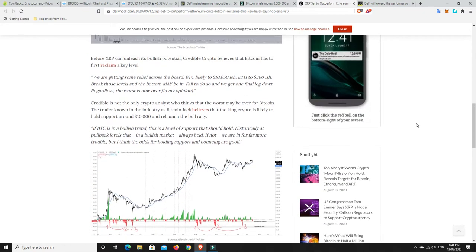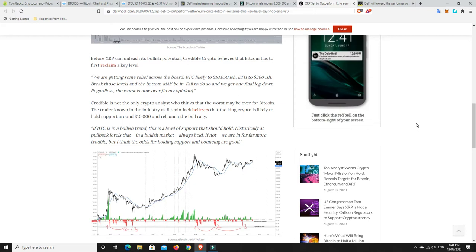Before XRP can unleash its bullish potential, Credible Crypto believes that Bitcoin has to first reclaim a key level. We are going to get some relief across the board. BTC likely to 10,650-ish and ETH to 360-ish. Break those levels and the bottom may be in. Fail to do so and we get one final leg down. Regardless, the worst is now over, in his opinion.